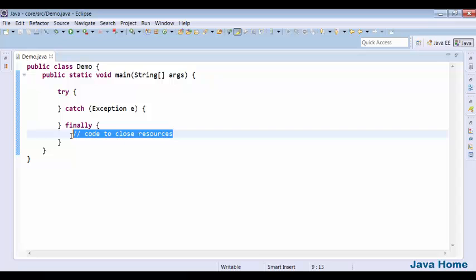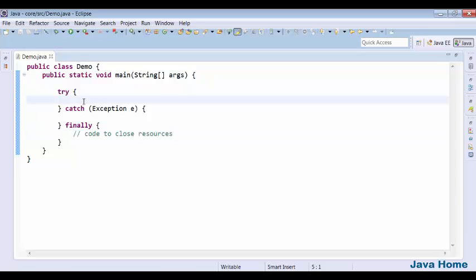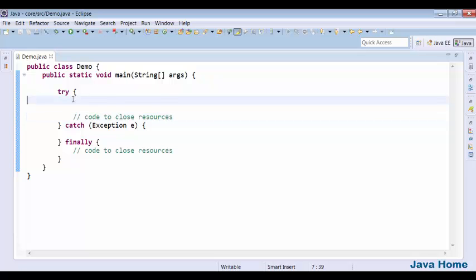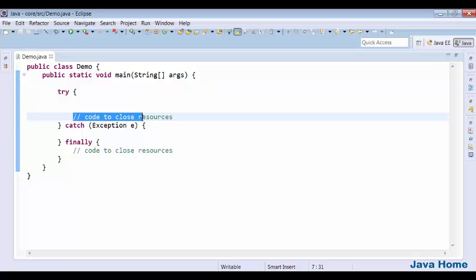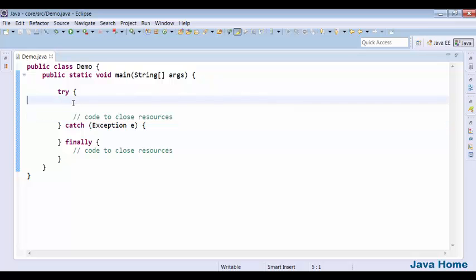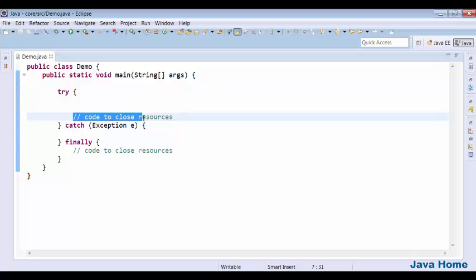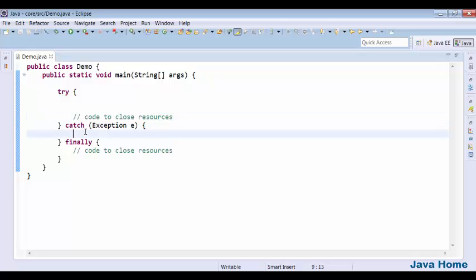Now the question is: why can't we close resources at the end of the try block? After executing all the statements in try, I want to clean up the resources. The problem is if there is any exception in try, this code is not going to be executed — the control jumps to the catch block immediately. So that is a problem if we close resources at the end of try.